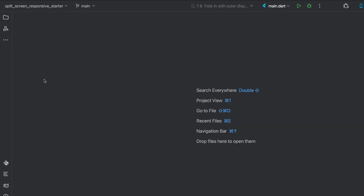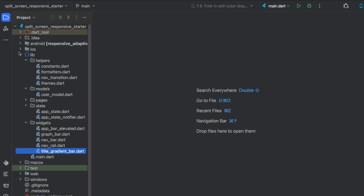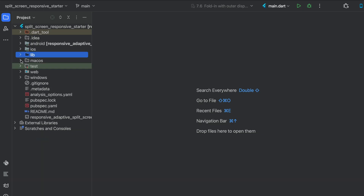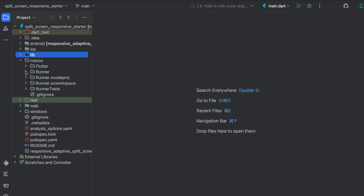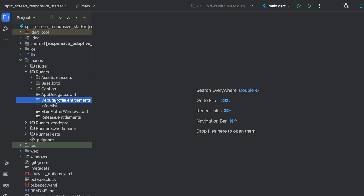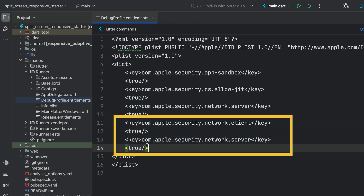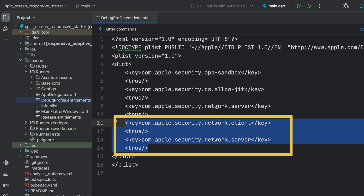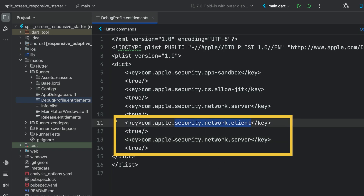For the macOS application to make HTTP calls that retrieve images from the internet, Apple requires us to add two keys: the security network client key and the security network server key. Once we do this, we're able to retrieve images — otherwise the image won't show. Let's close that down.